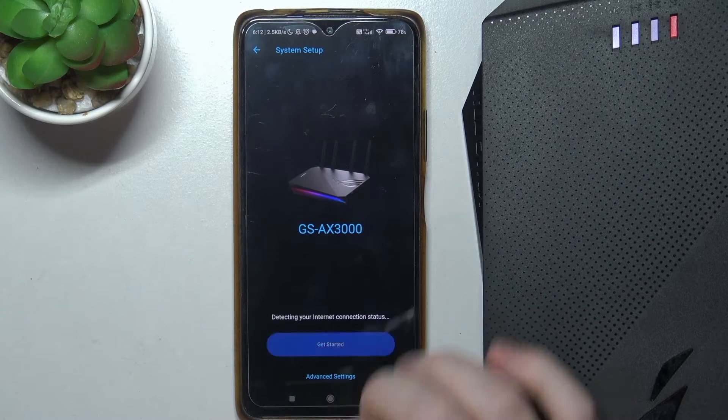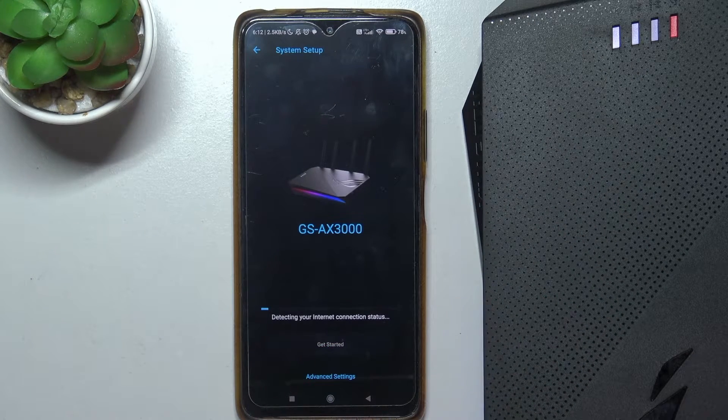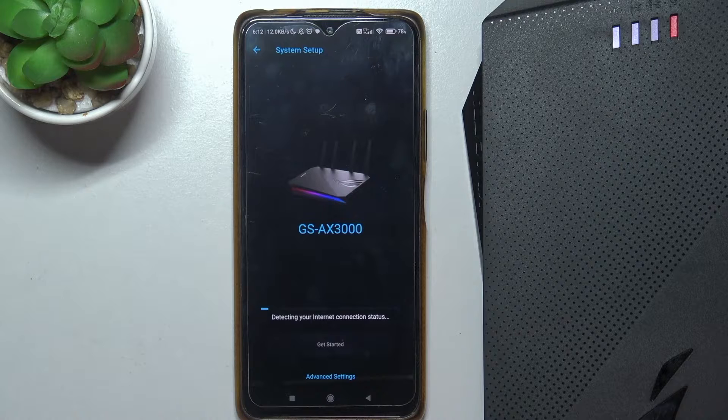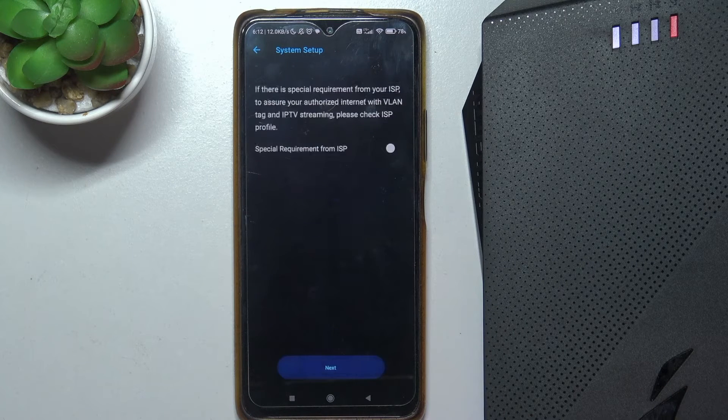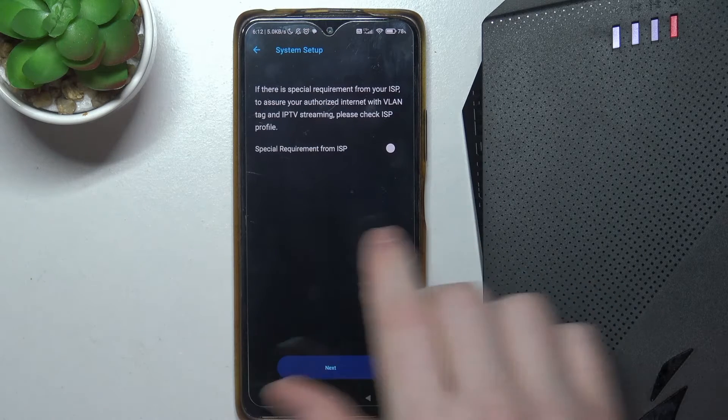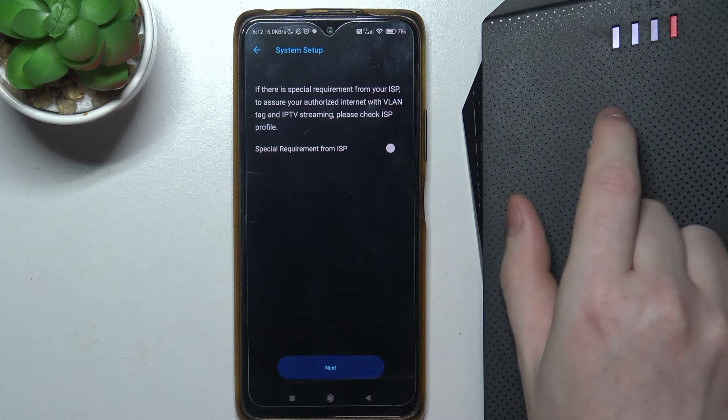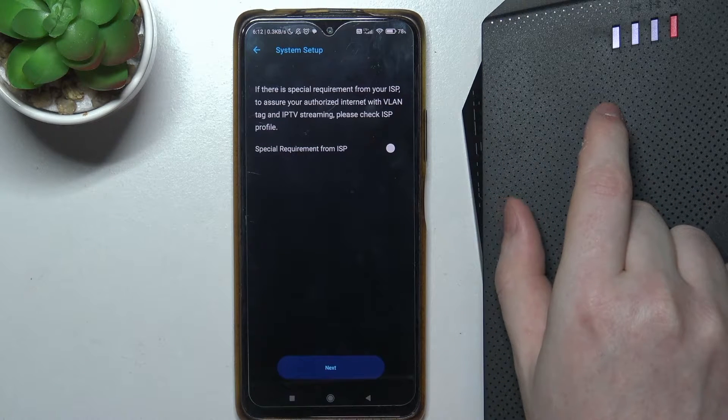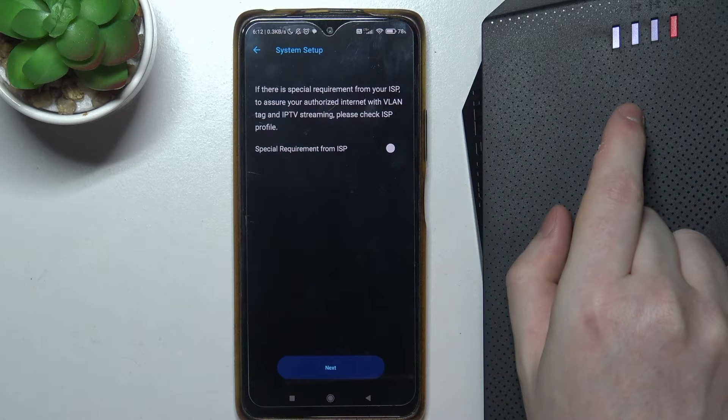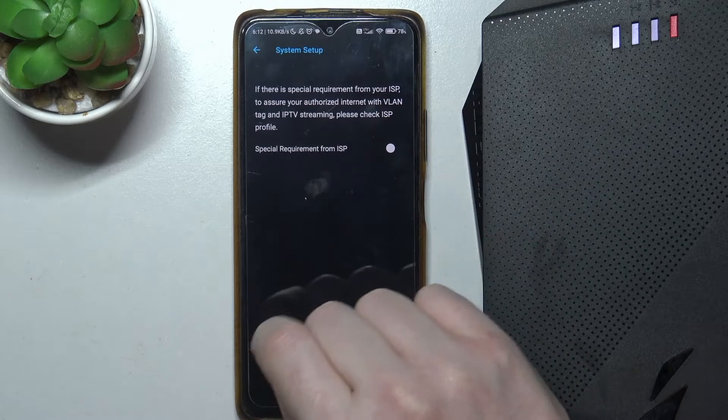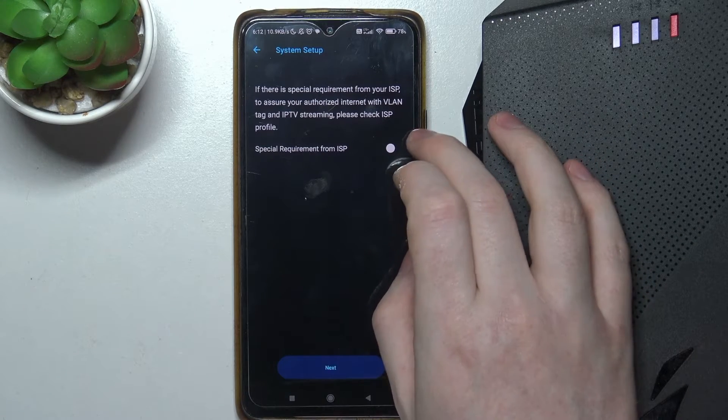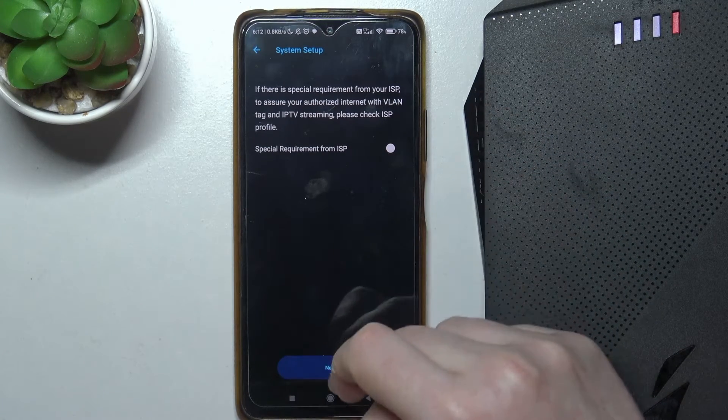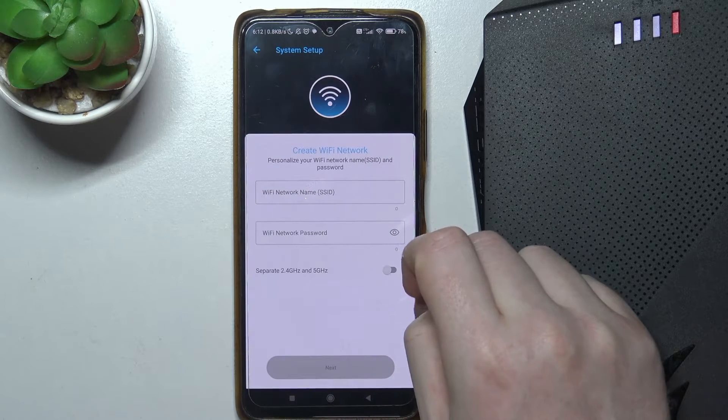Here it is, we can click on get started. If there's a special requirement from your ISP to ensure your authorized internet with a VLAN, attack and IPTV streaming, please check the ISP profile. I don't have any special requirements, so I can just proceed.